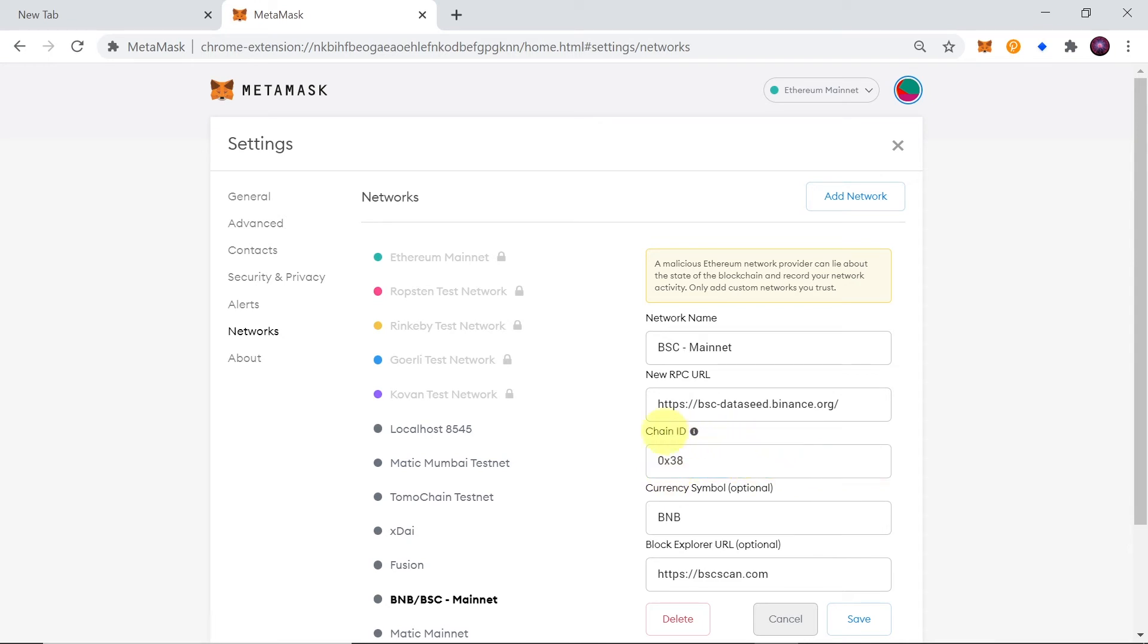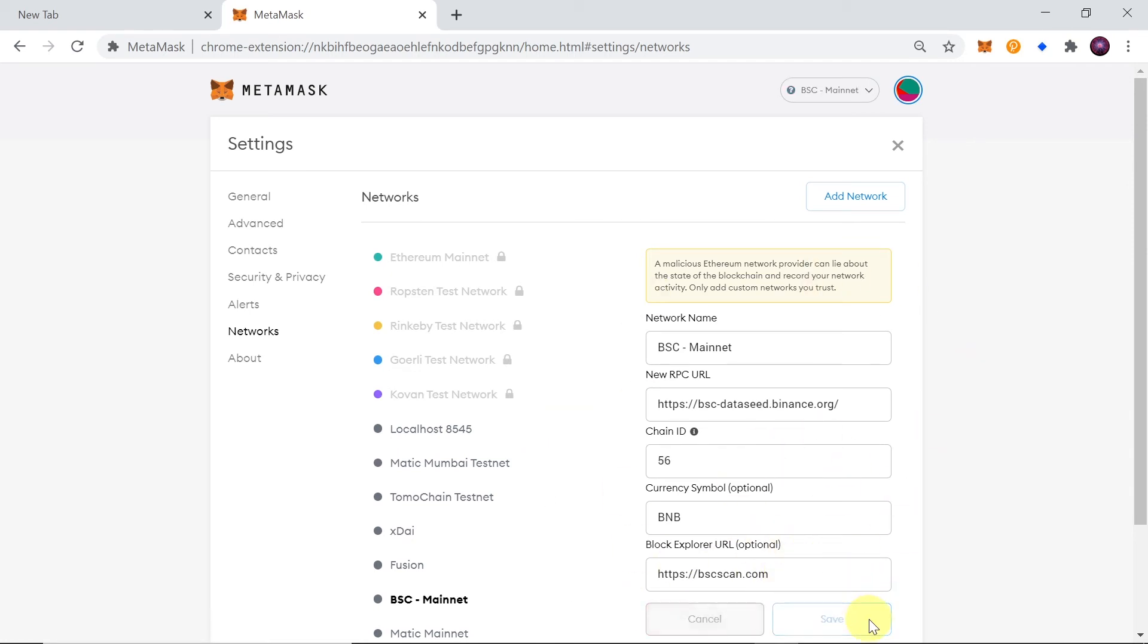So make sure that for chain ID you write 0x38, then currency symbol BNB and block explorer BSCSCAN.com. And once you fill all those fields all you need to do is click save and right now your network should be already added over here to the list.